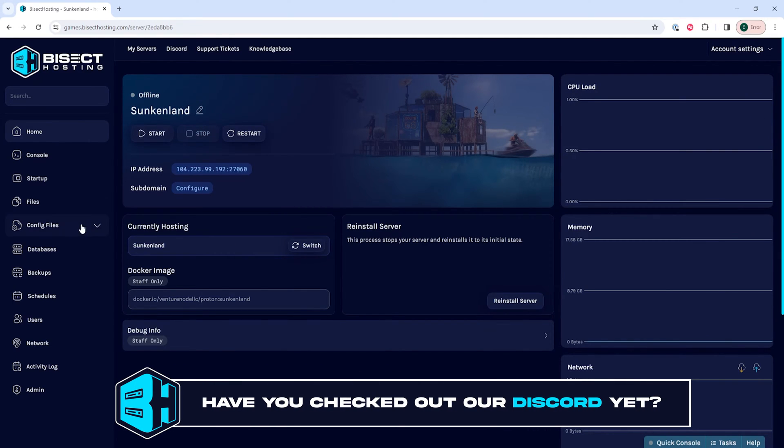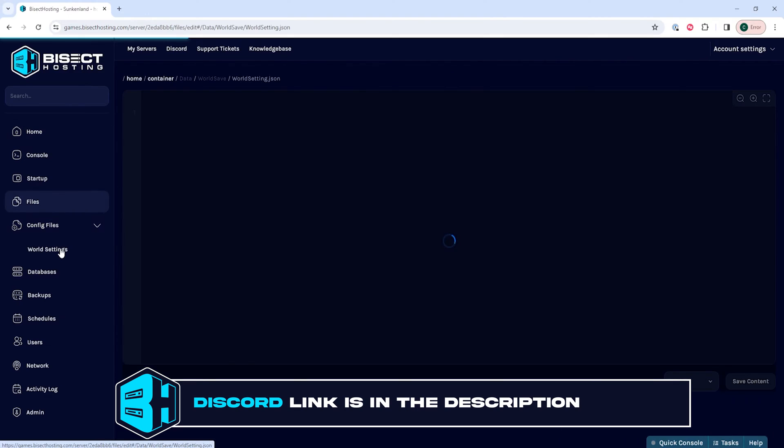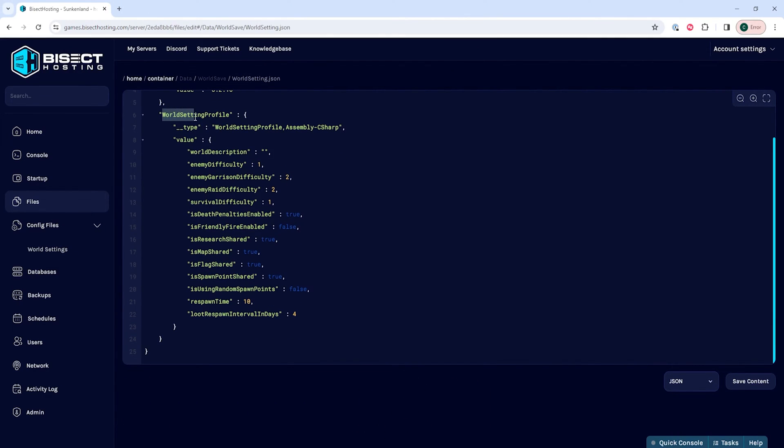Then under the config files drop-down menu, we're going to select world settings. We're then going to navigate to where it says world setting profile.